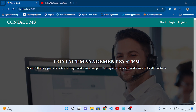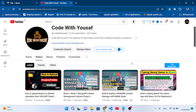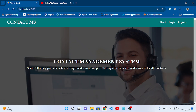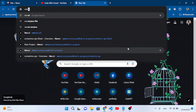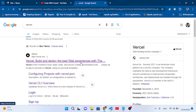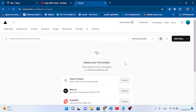Hello everyone. In this video we will deploy our contact management system project. We have completed the contact management system project using MERN stack in two parts. Now in this video we will deploy it to Vercel — a platform where we can deploy our projects. Let's first open Vercel.